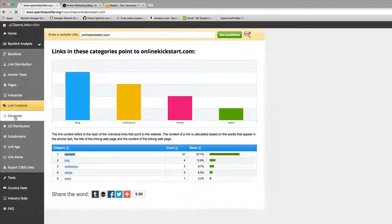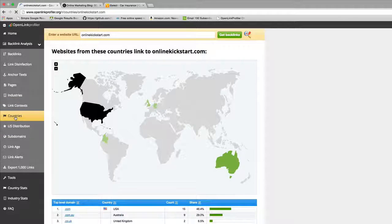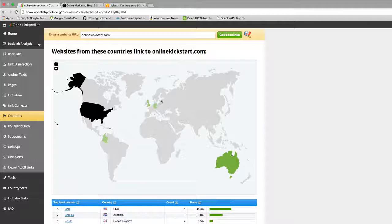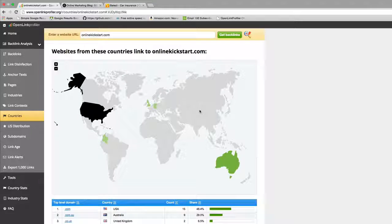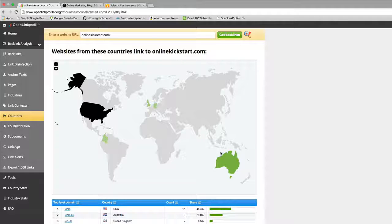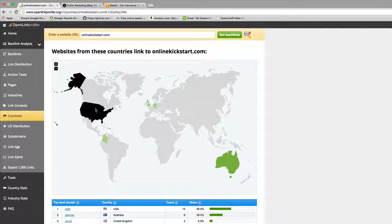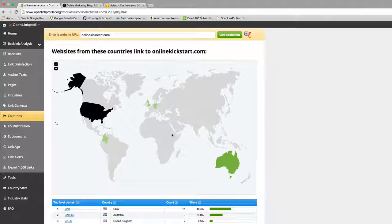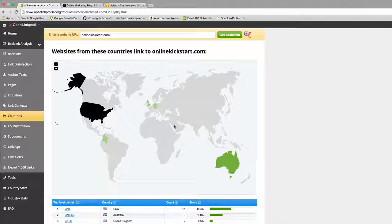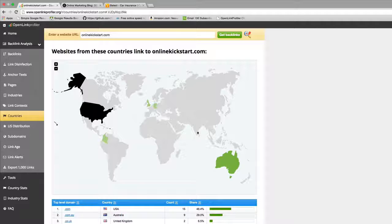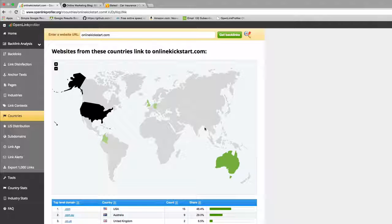The other thing to look at is the countries from where you're getting links. It's an interesting mix of countries. This is helpful, for example, let's say I was primarily an Australian business or an American business, but all of my links were coming from countries where it's known that you can go and purchase cheap manufactured links, places like India or Russia or some parts of Asia.